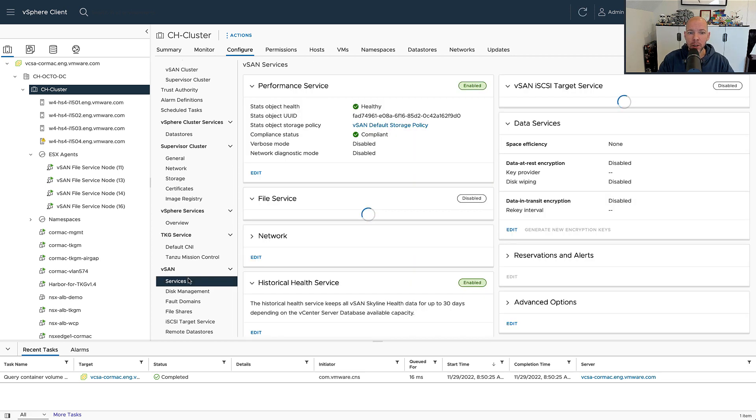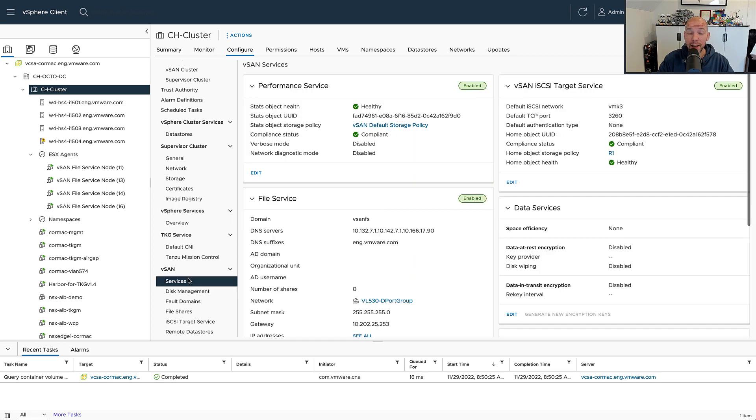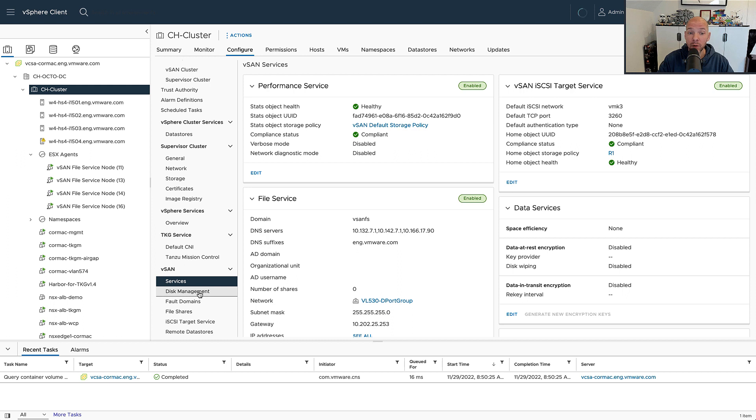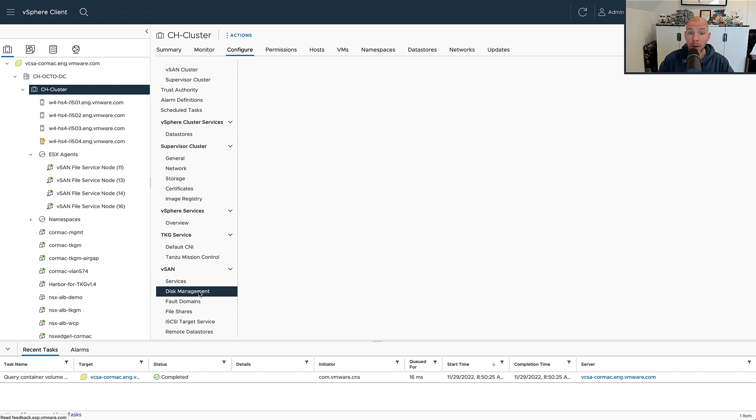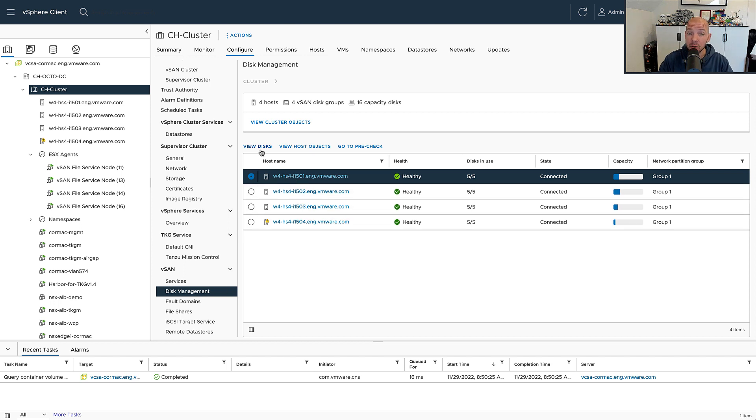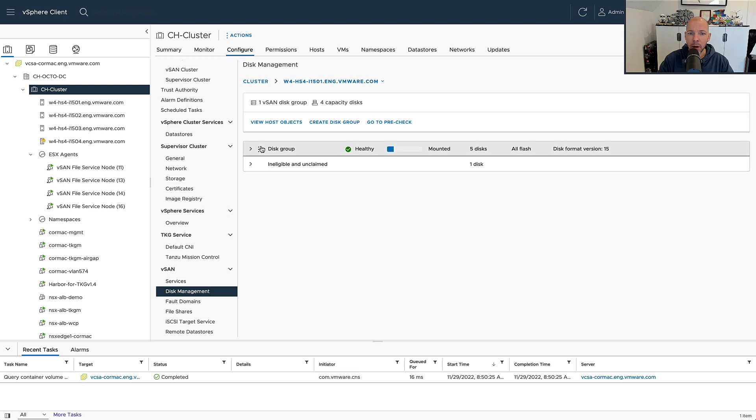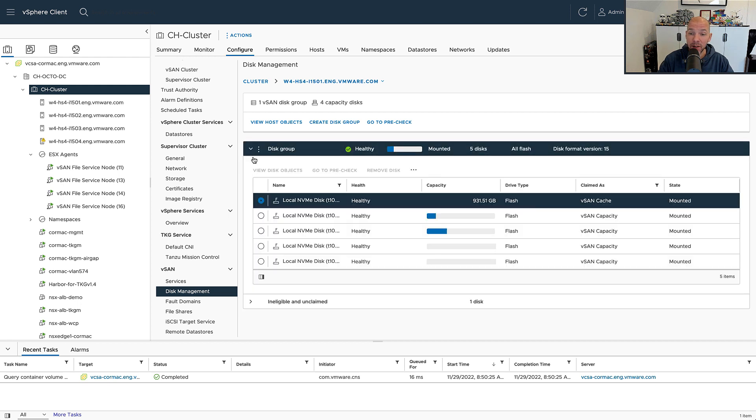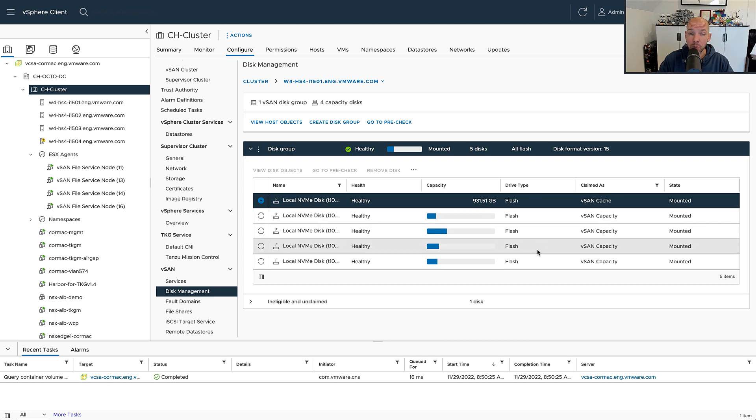When you create a vSAN cluster, you'll be creating disk groups where you'll actually be storing your virtual machines. In the original storage architecture, when you create a disk group, you're going to designate certain devices as caching devices and certain devices as capacity devices. For every single disk group you will have a single caching device and you will have one or multiple capacity devices.